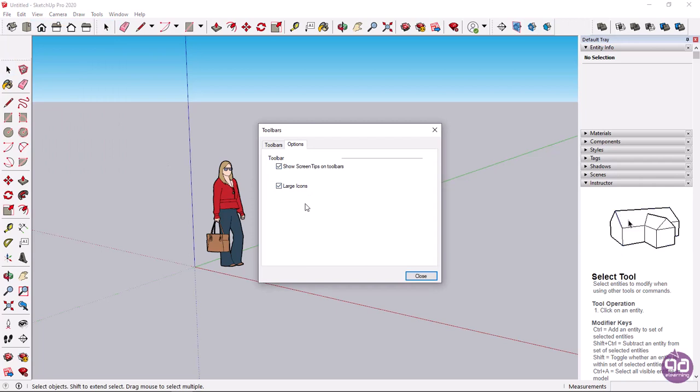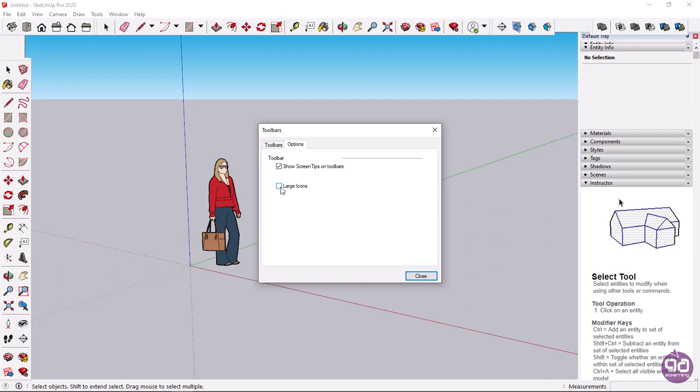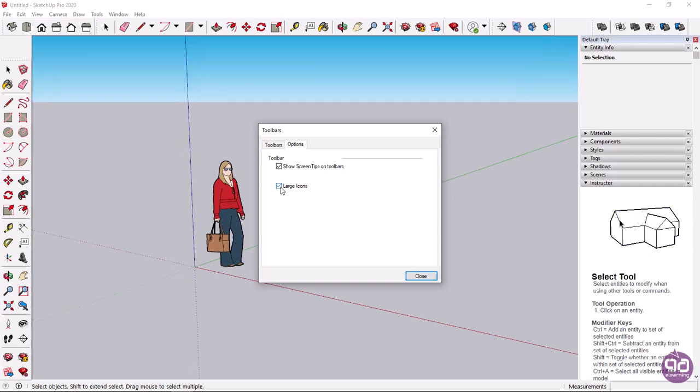The second option, large icons, has to do with the size of the tool's icons. When it is enabled, the icons appear larger, so I will not disable it and I will close the window.